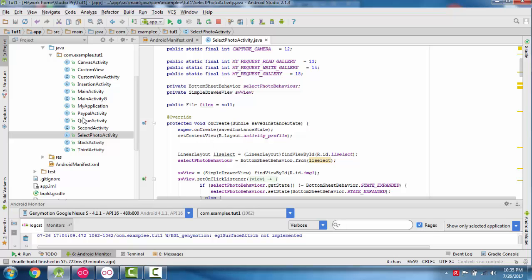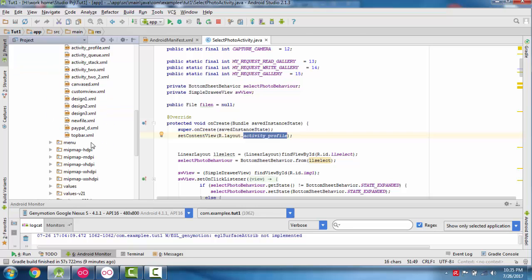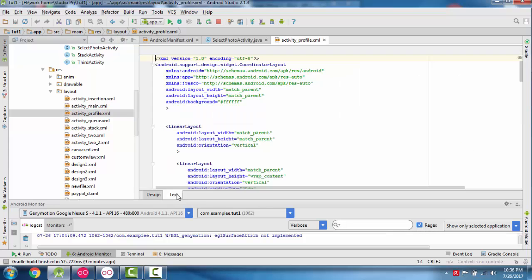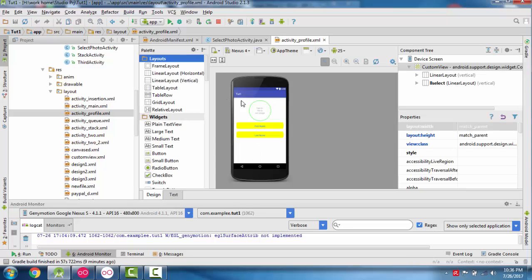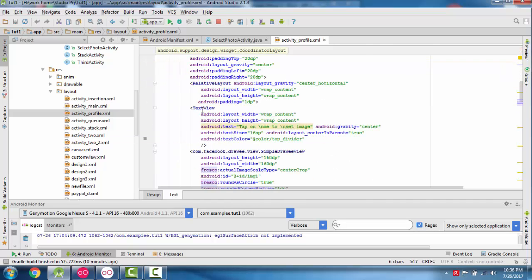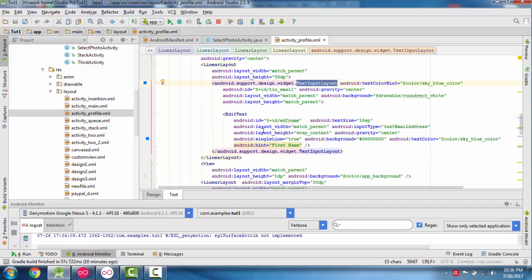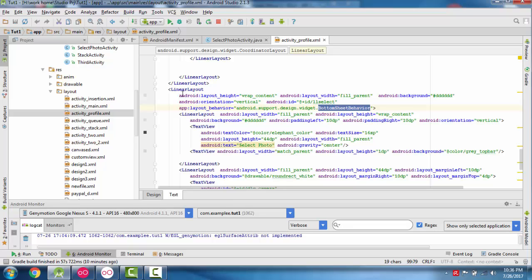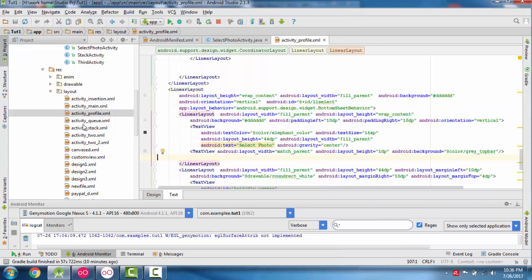In onCreate, we set the content view to activity_profile. The layout includes a CoordinateLayout and RelativeLayout. There is a SimpleDraweeView where we use the Fresco library to display the image, a TextView for tap image, TextInputEditText fields for first name and last name (not needed for this video), and a bottom sheet that comes from the bottom.